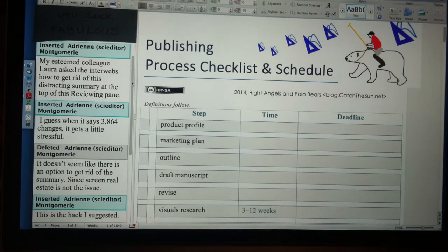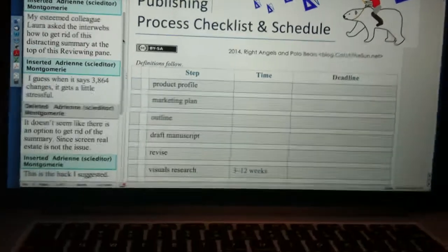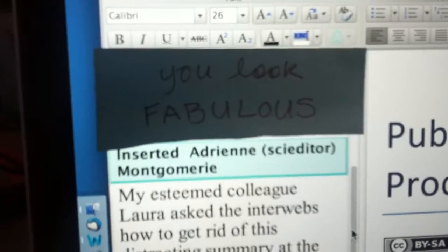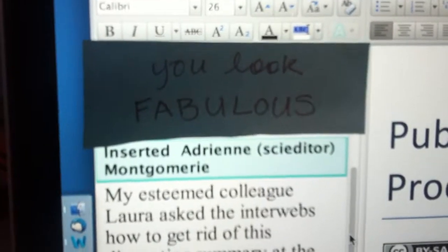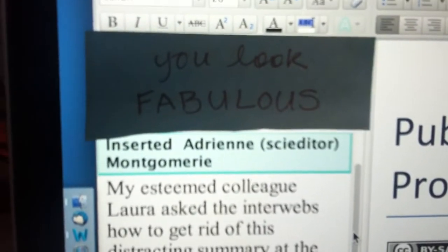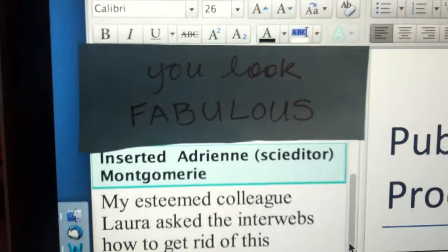And while you're at it, why not make your message inspirational? Because my dear, you look fabulous.